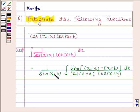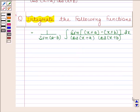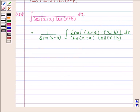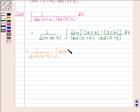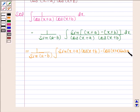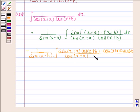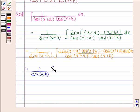We have first multiplied the numerator and denominator by sin(a - b), and then added and subtracted x in (a - b). Now we are using the formula of sin(a - b). This gives 1 by sin(a - b) into integral of [sin(x + a)·cos(x + b) minus cos(x + a)·sin(x + b)] dx by cos(x + a)·cos(x + b).